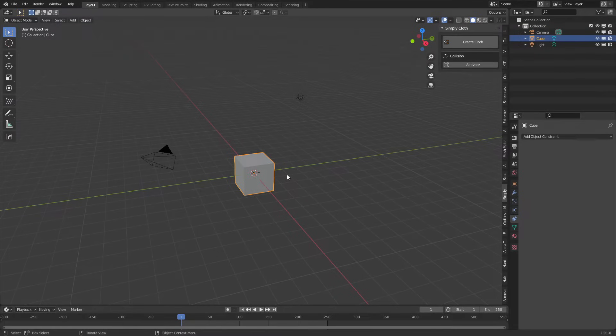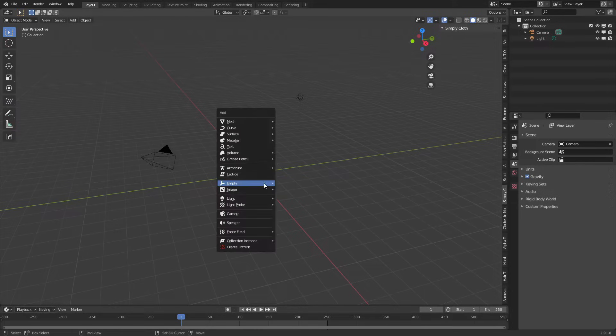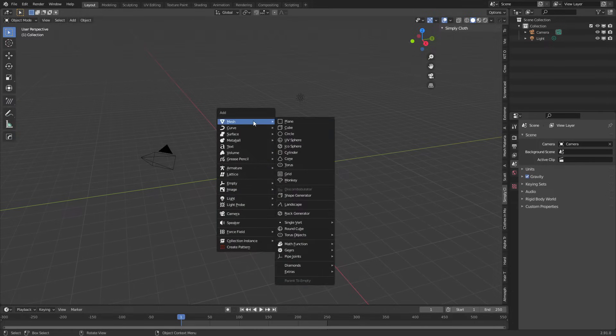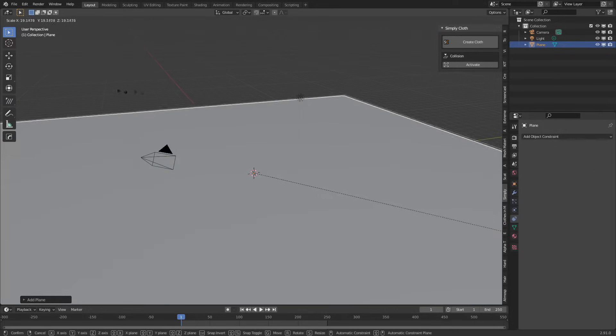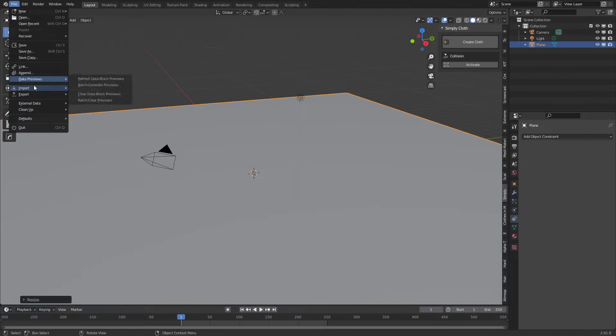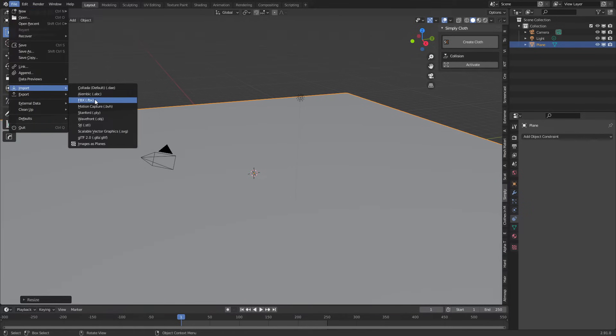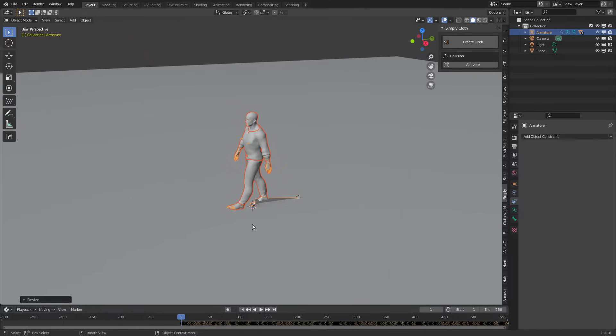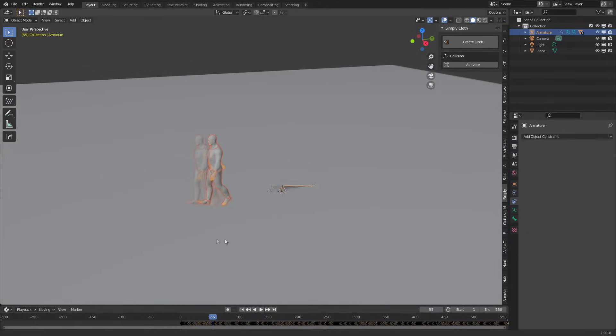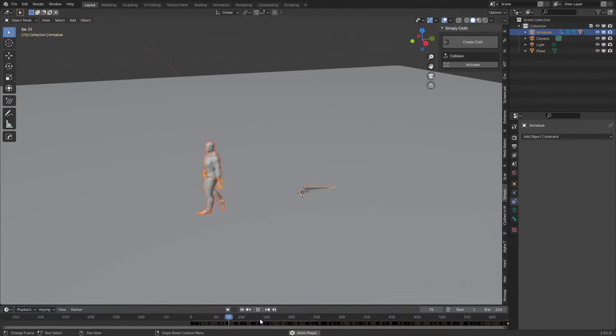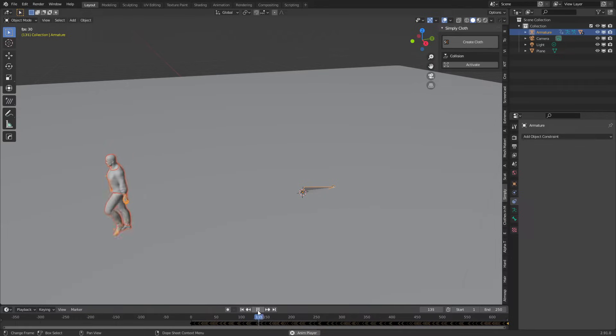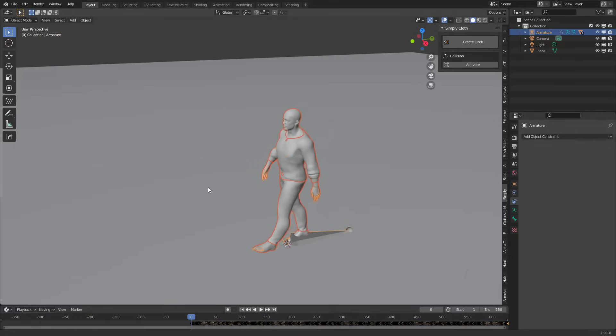Let's start off by deleting that default cube as always and add in a floor plane. Shift A, mesh, plane, and scale that up. Now I'm going to import a character, so file, import, FBX. This chap is from Reillusion's Character Creator 3 and these animations are from Actor Core. You can see him just strutting his stuff going for a nice walk.